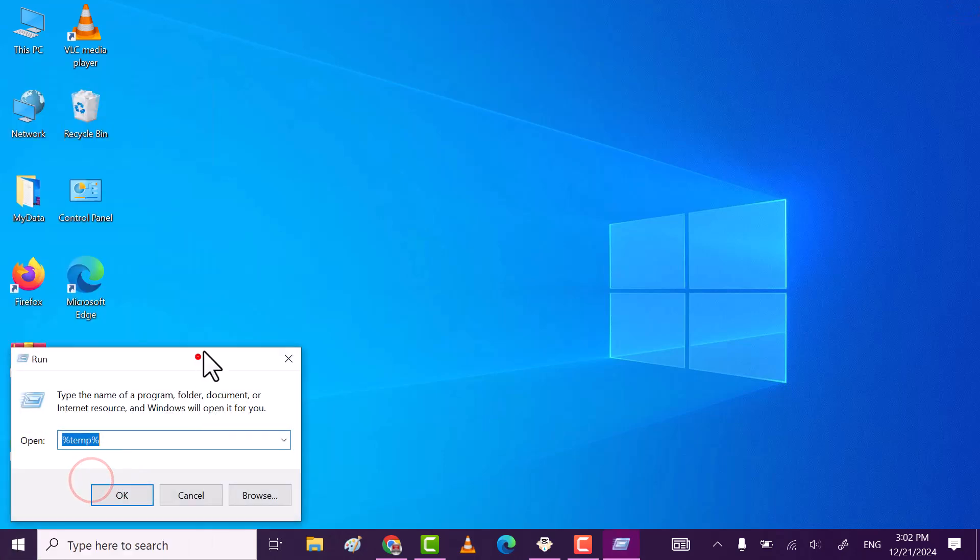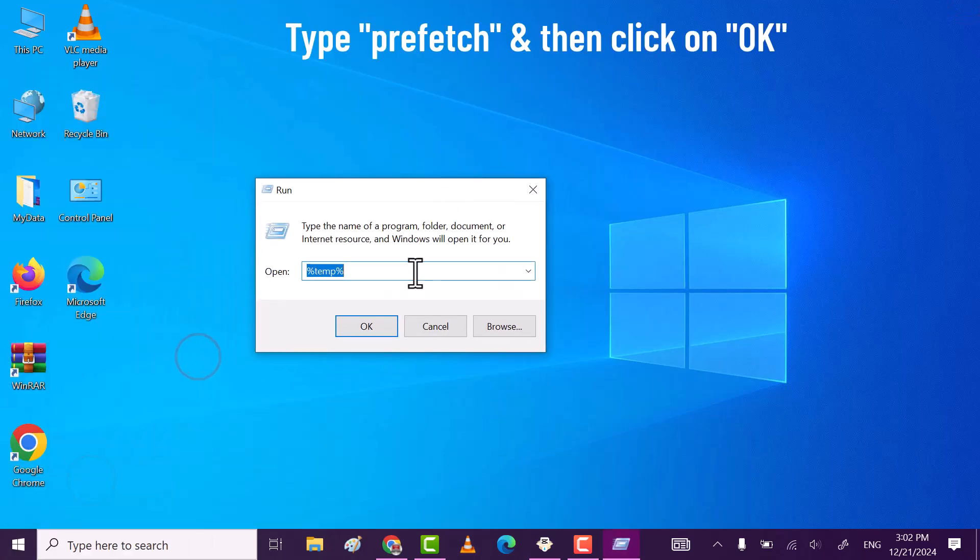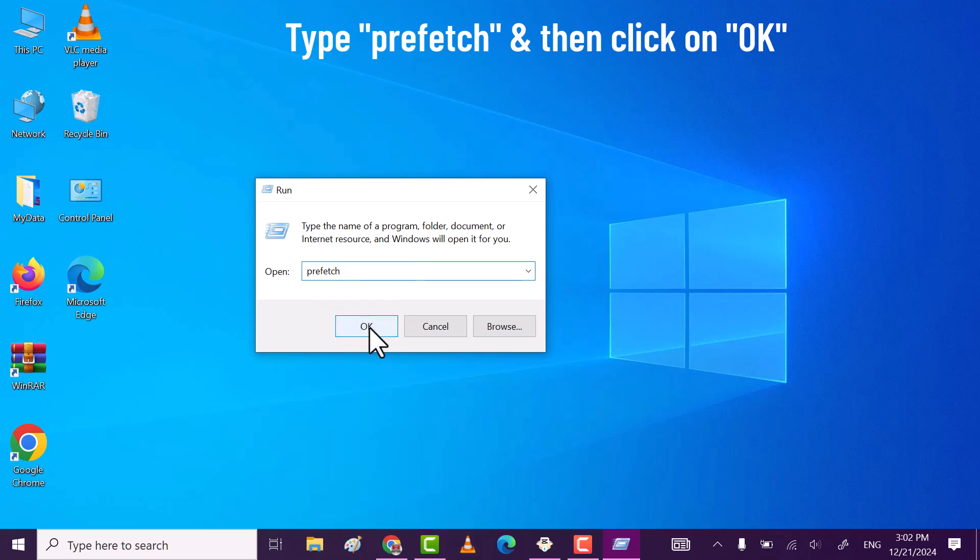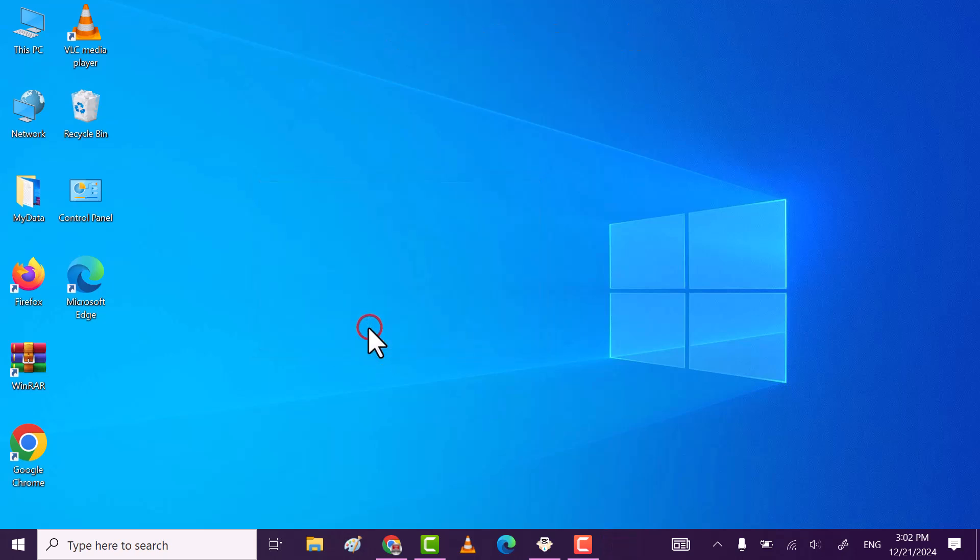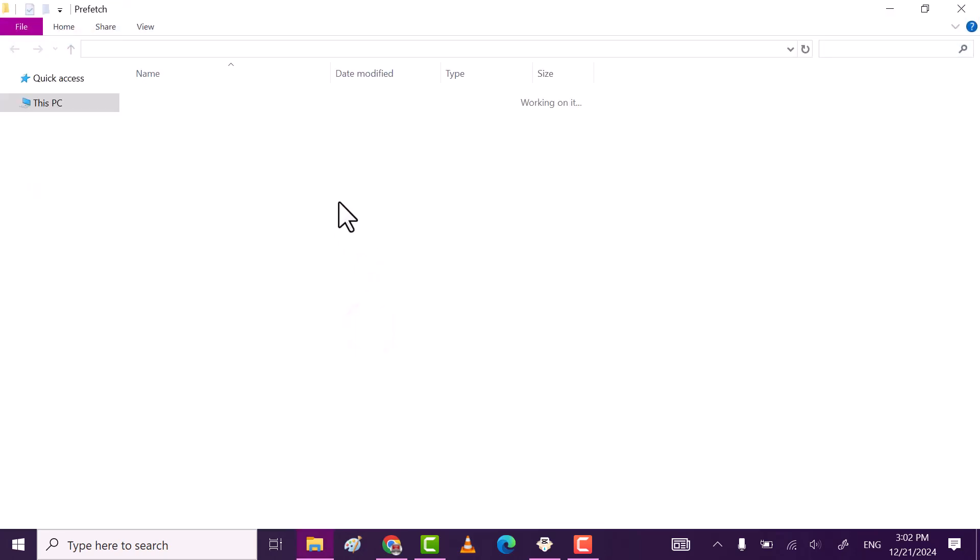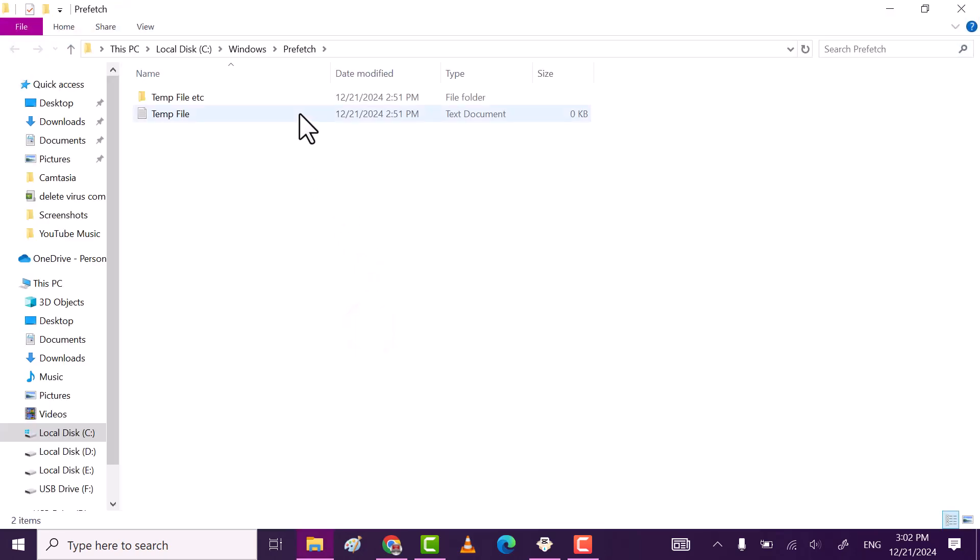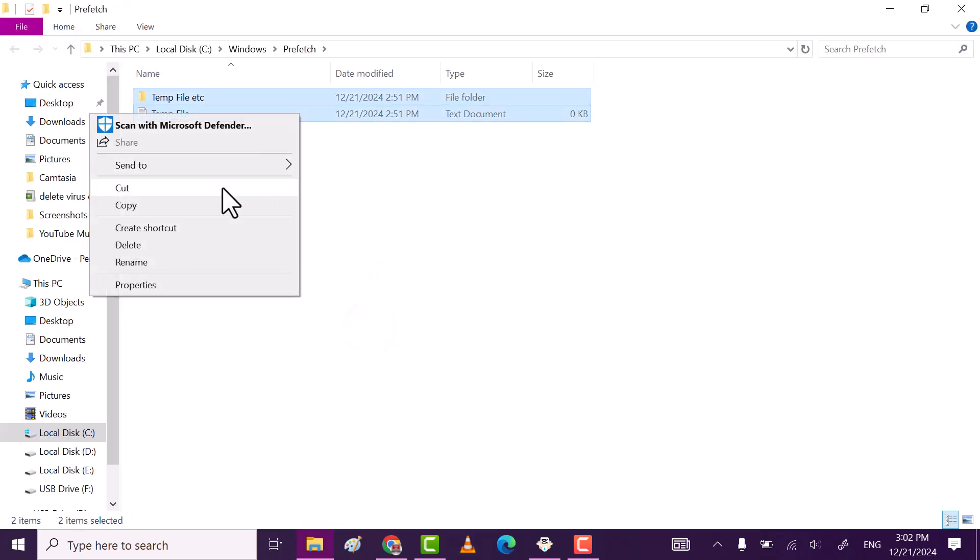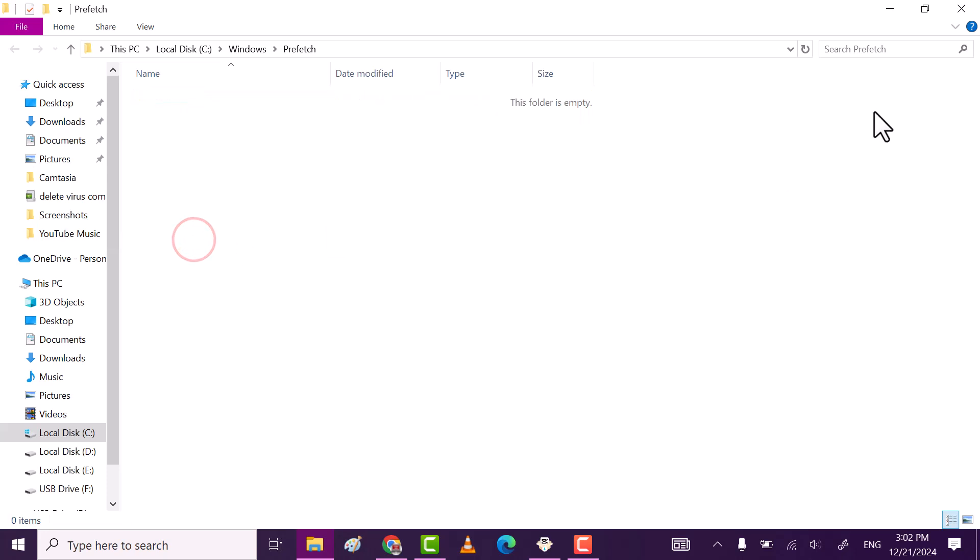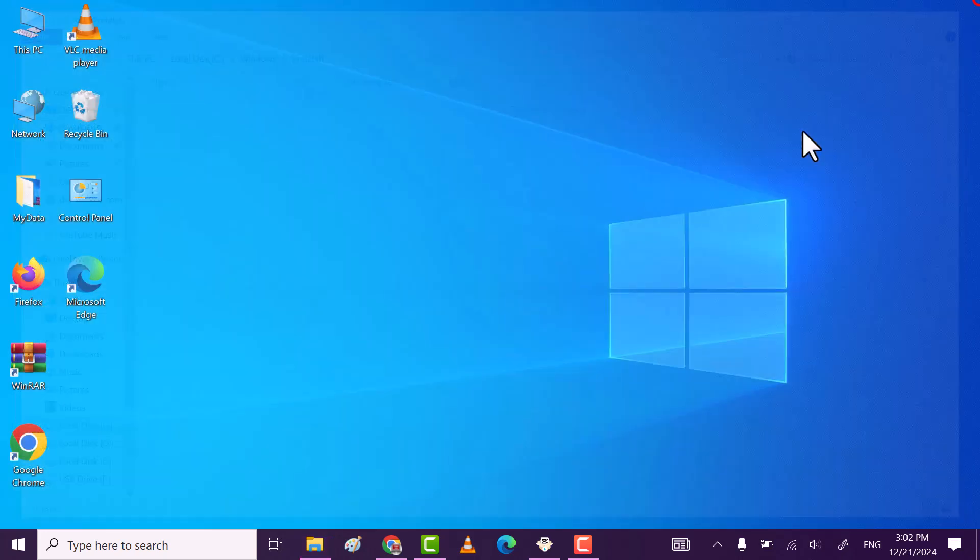Now type prefetch and then click ok. Also select all files and folders from this folder and then click delete.